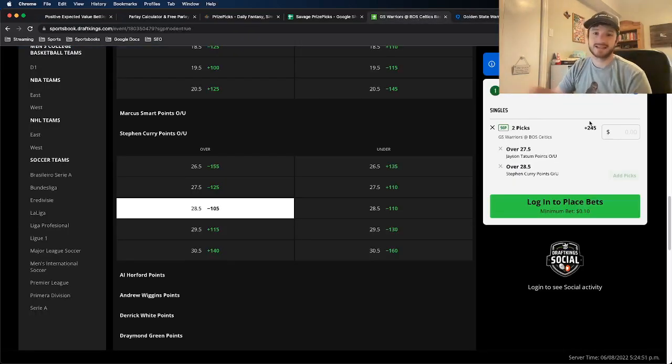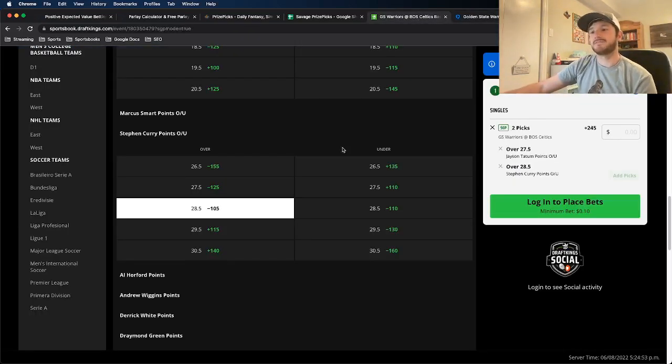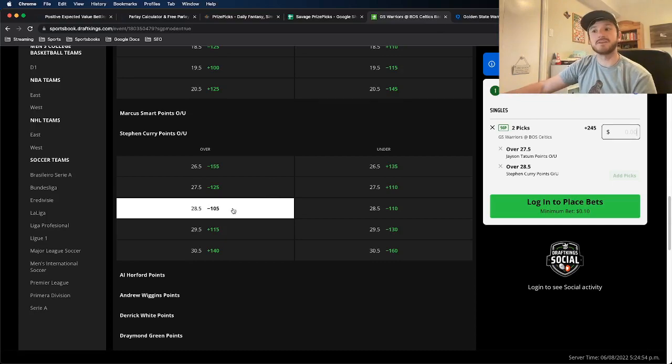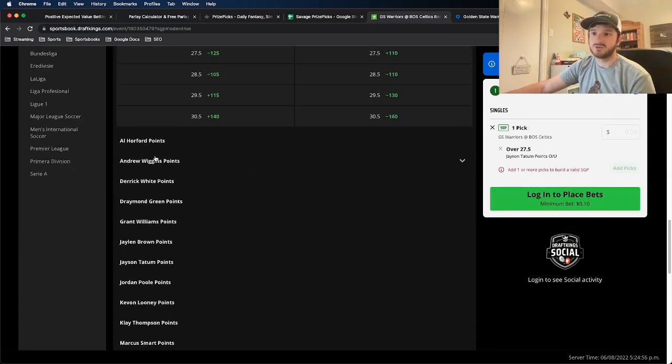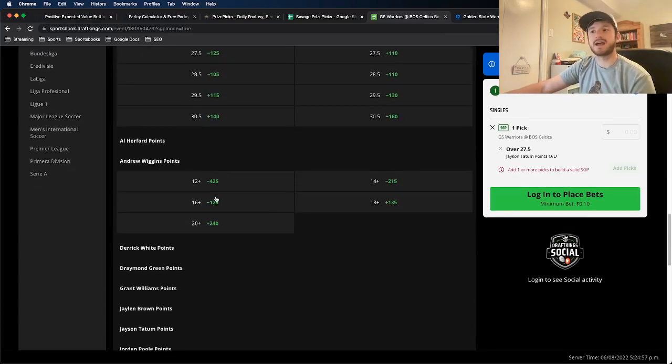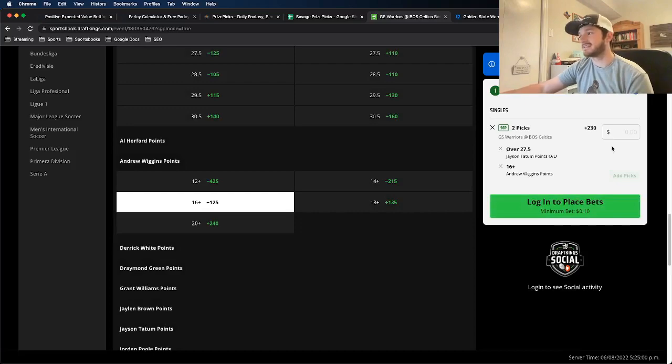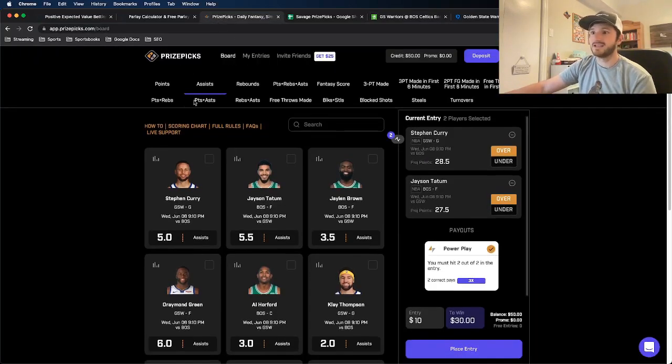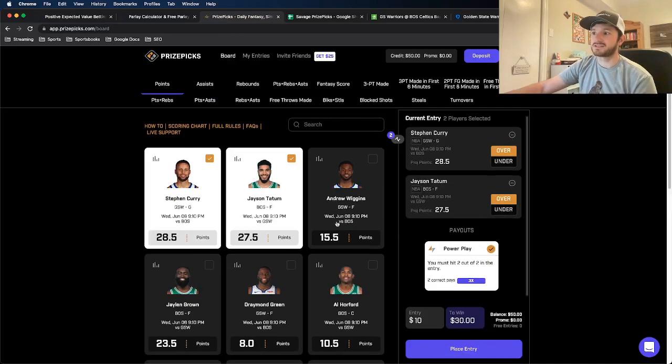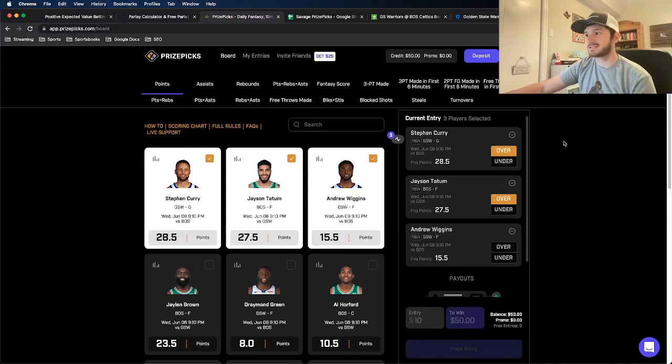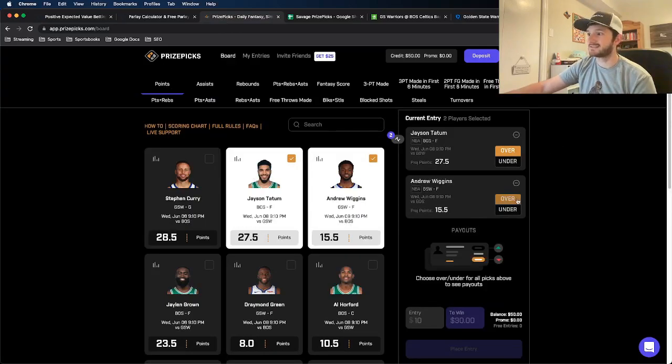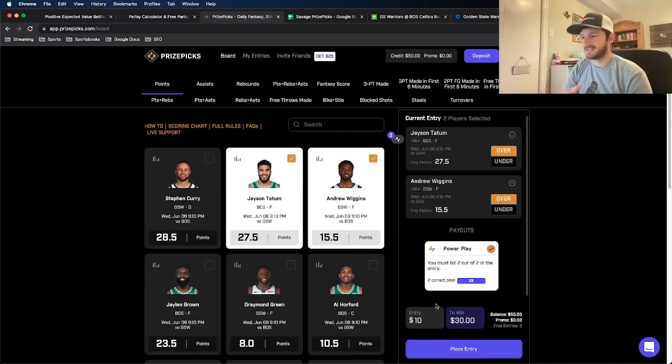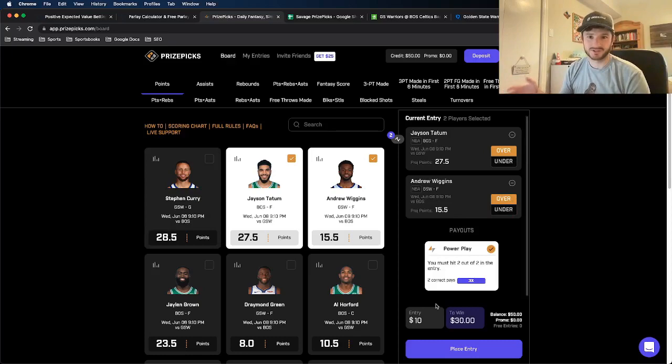DraftKings has it at plus 240. But if I add different legs to this parlay, so let's say I actually, you know what, I'm going to take Wiggins over instead. These odds now change to plus 230. But if I'm using Prize Picks and I go to points and I add Wiggins, I remove Curry, I take his over, it's still at plus 200.